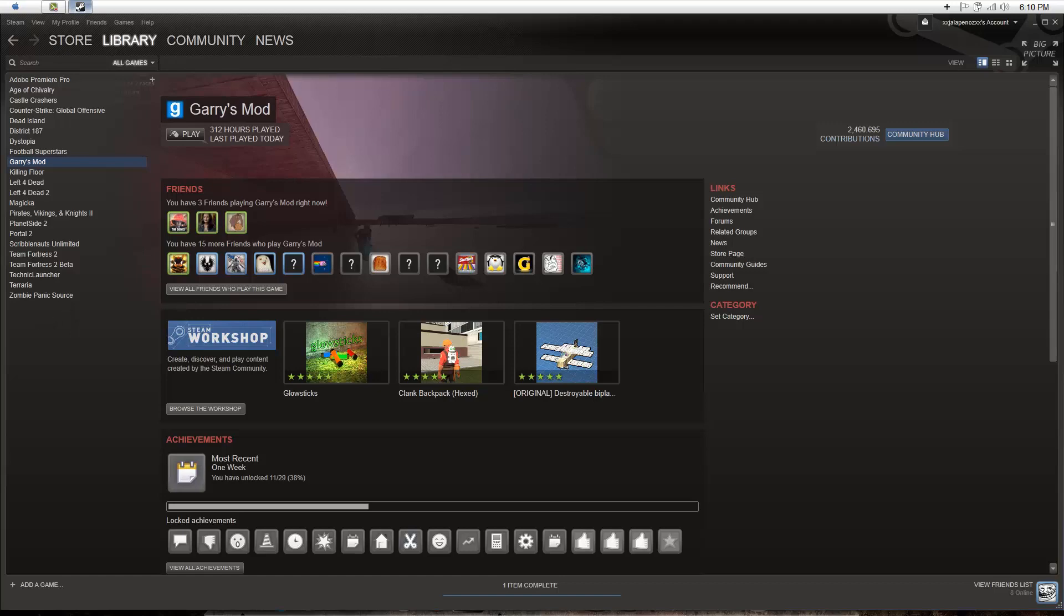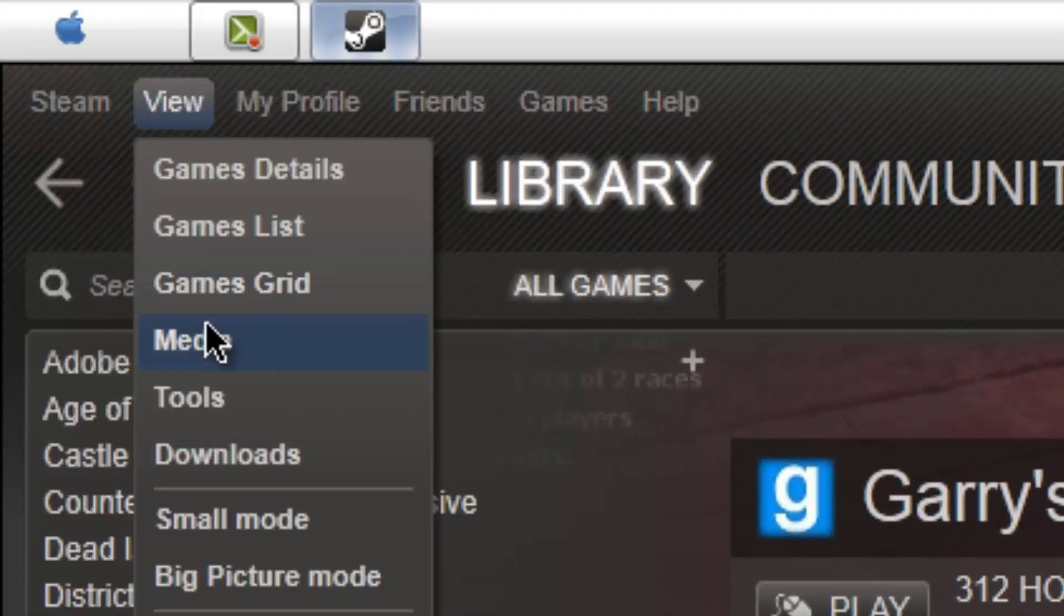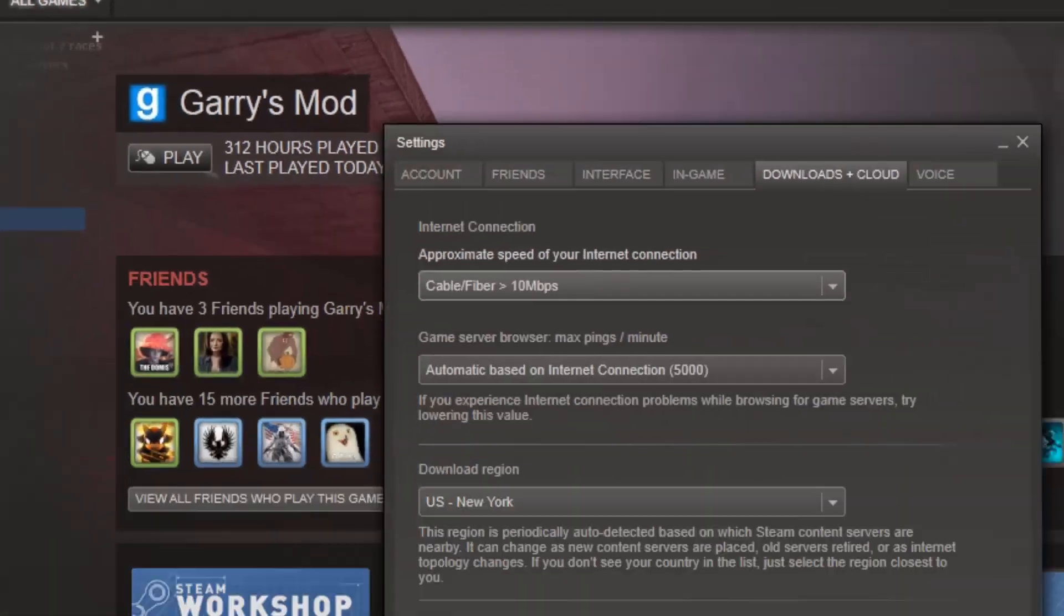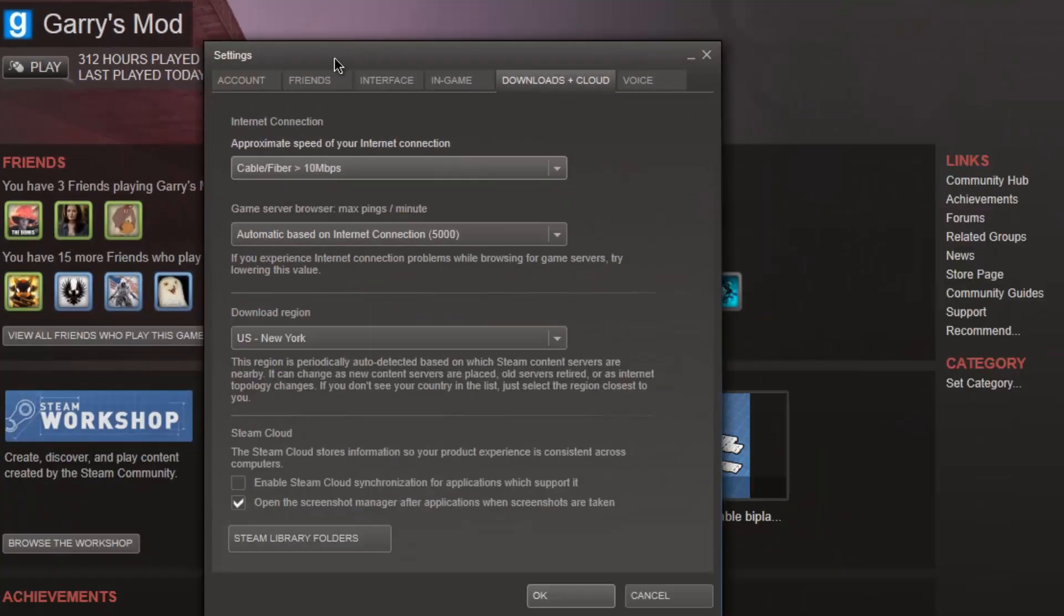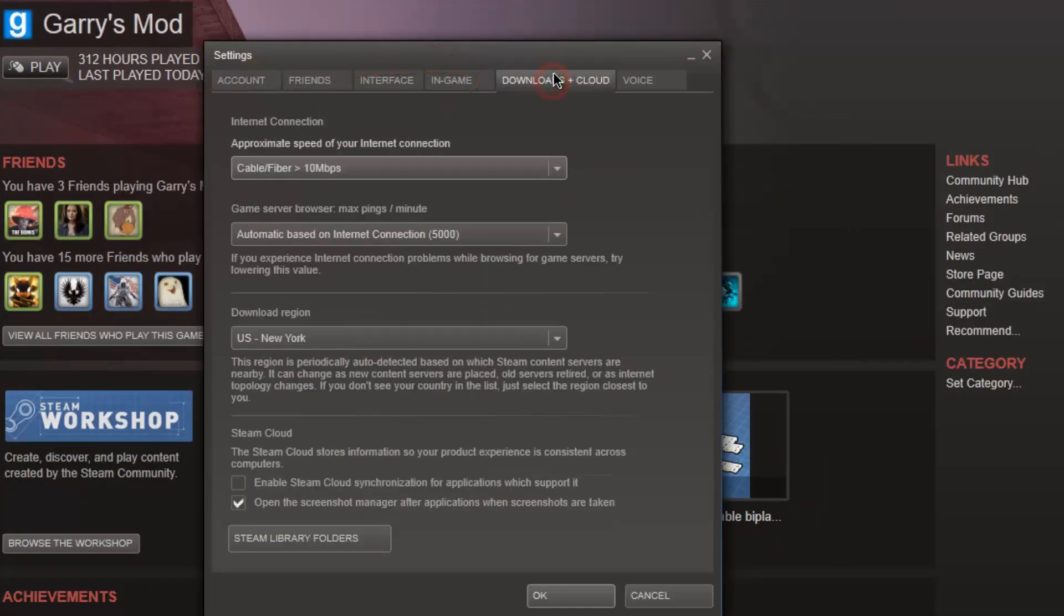So don't worry, don't click anything here. You want to go to Steam, go to settings, and then go to this tab called Downloads Plus Cloud.